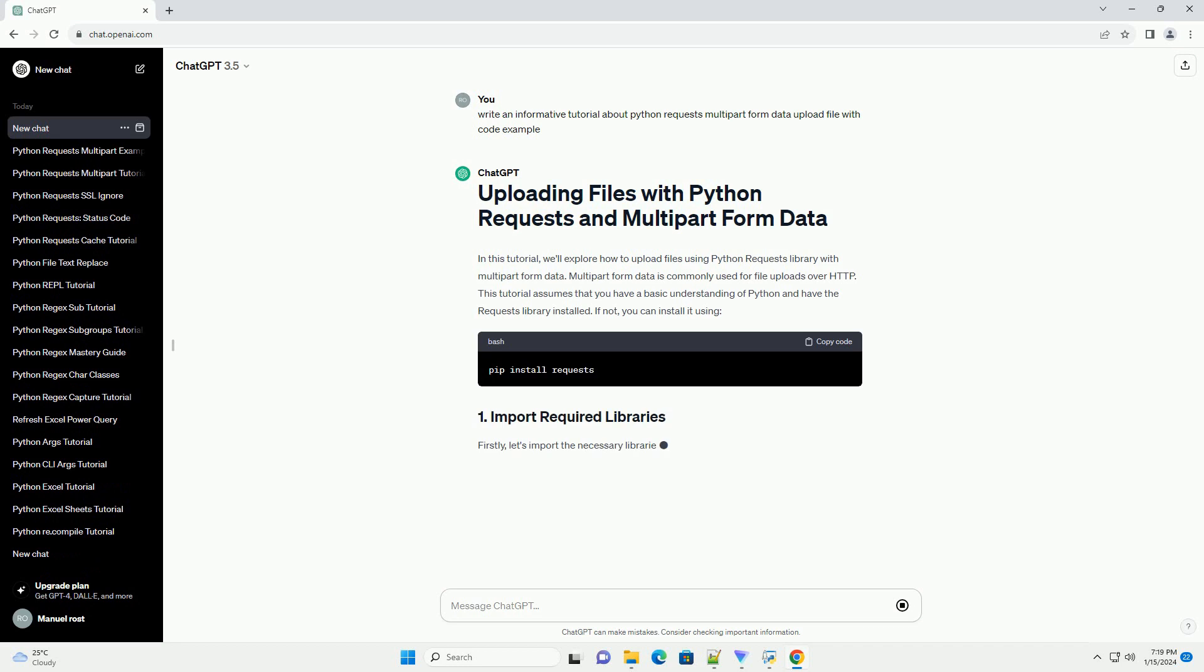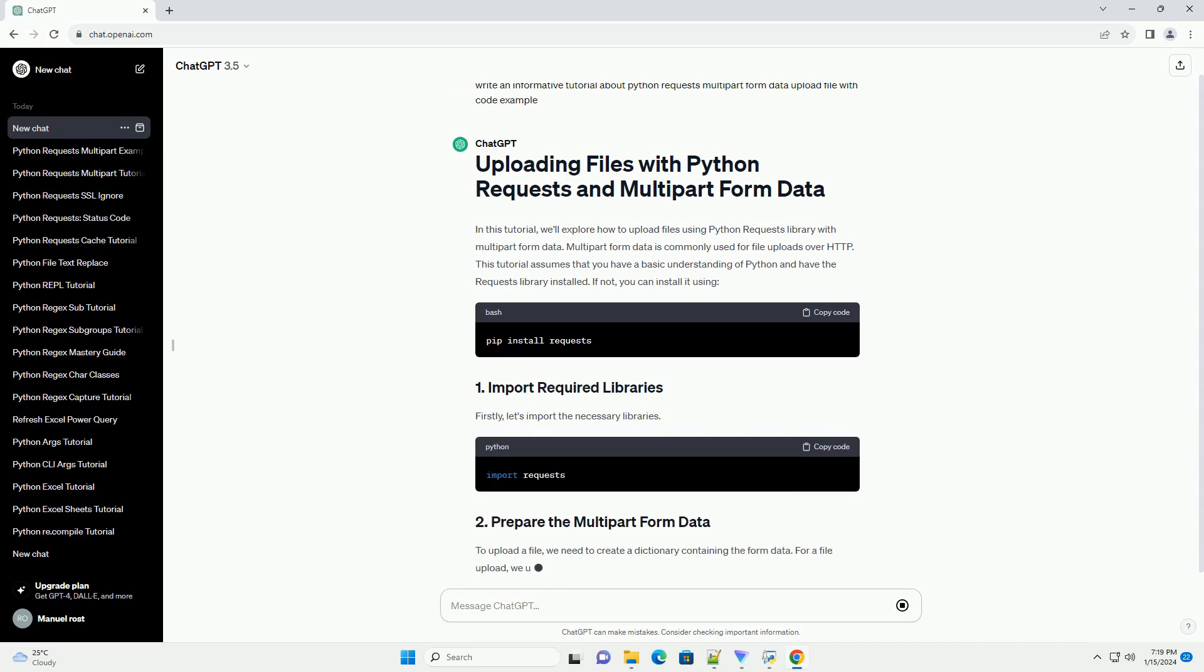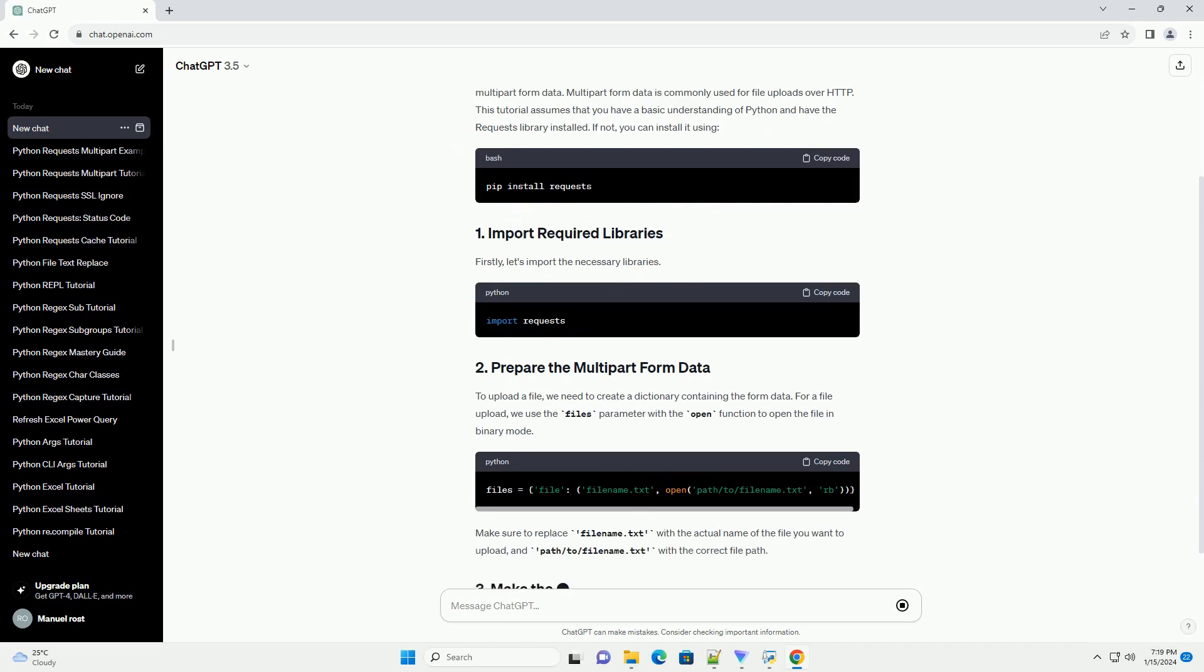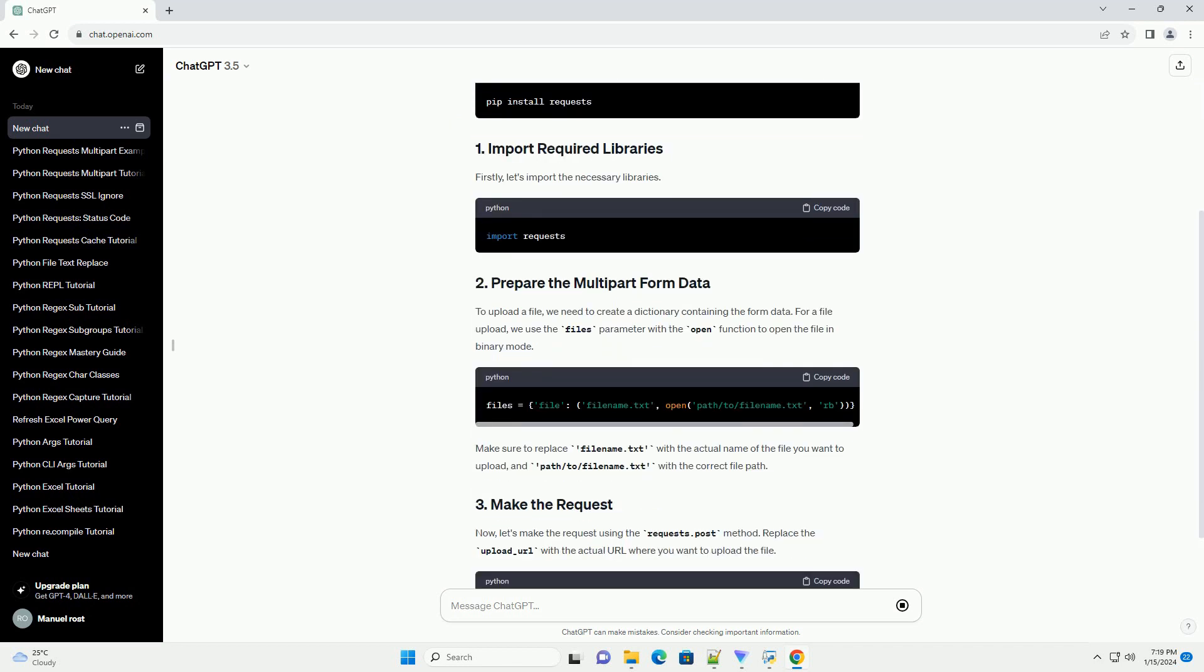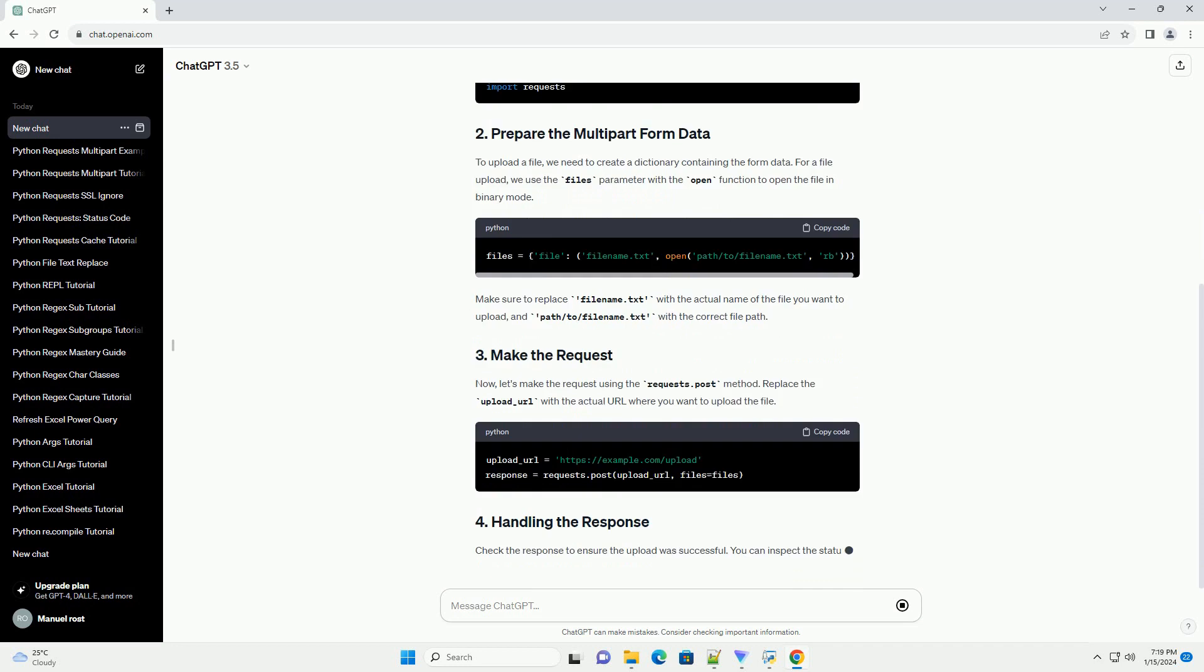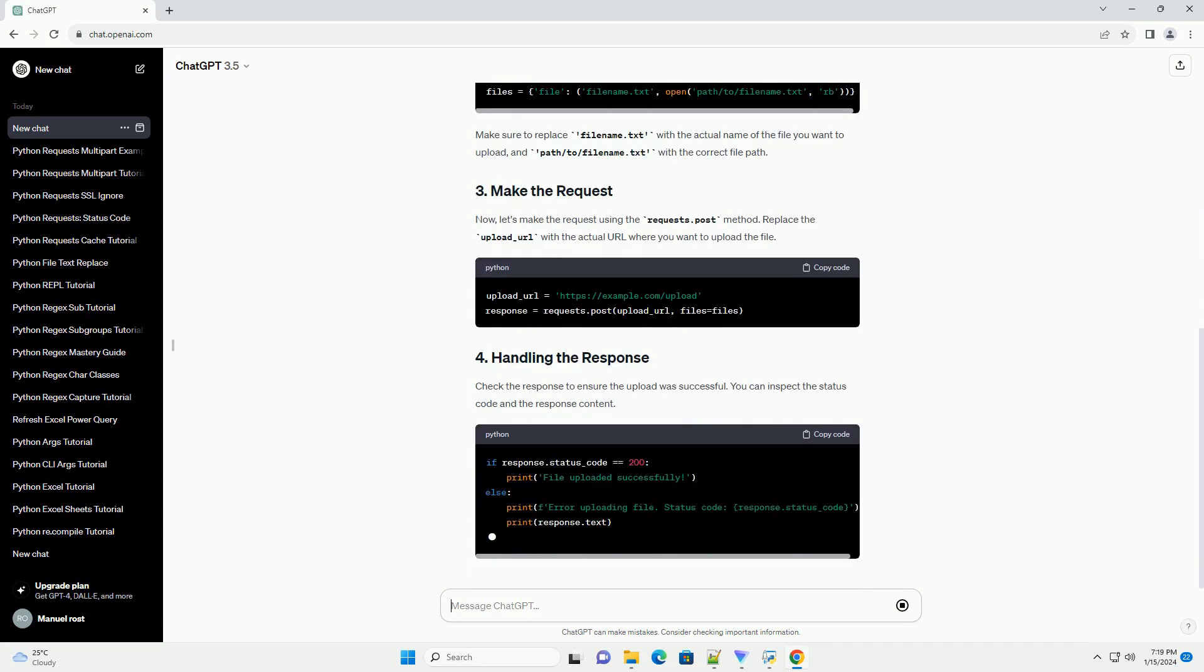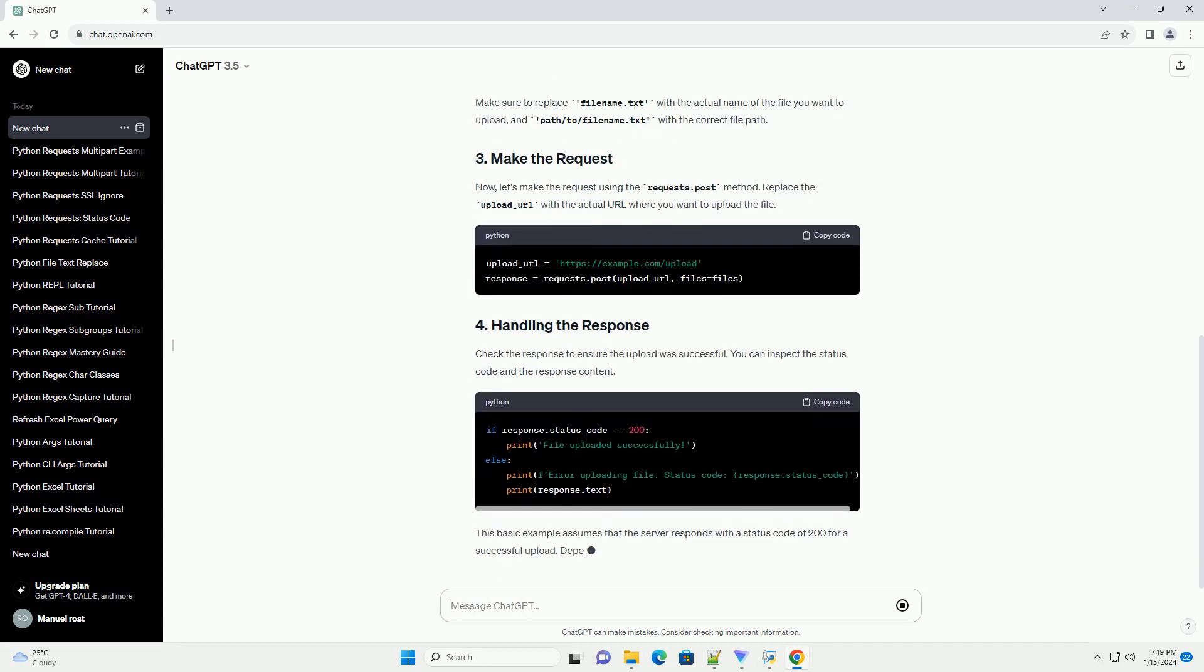This tutorial assumes that you have a basic understanding of Python and have the requests library installed. If not, you can install it using pip. Firstly, let's import the necessary libraries.